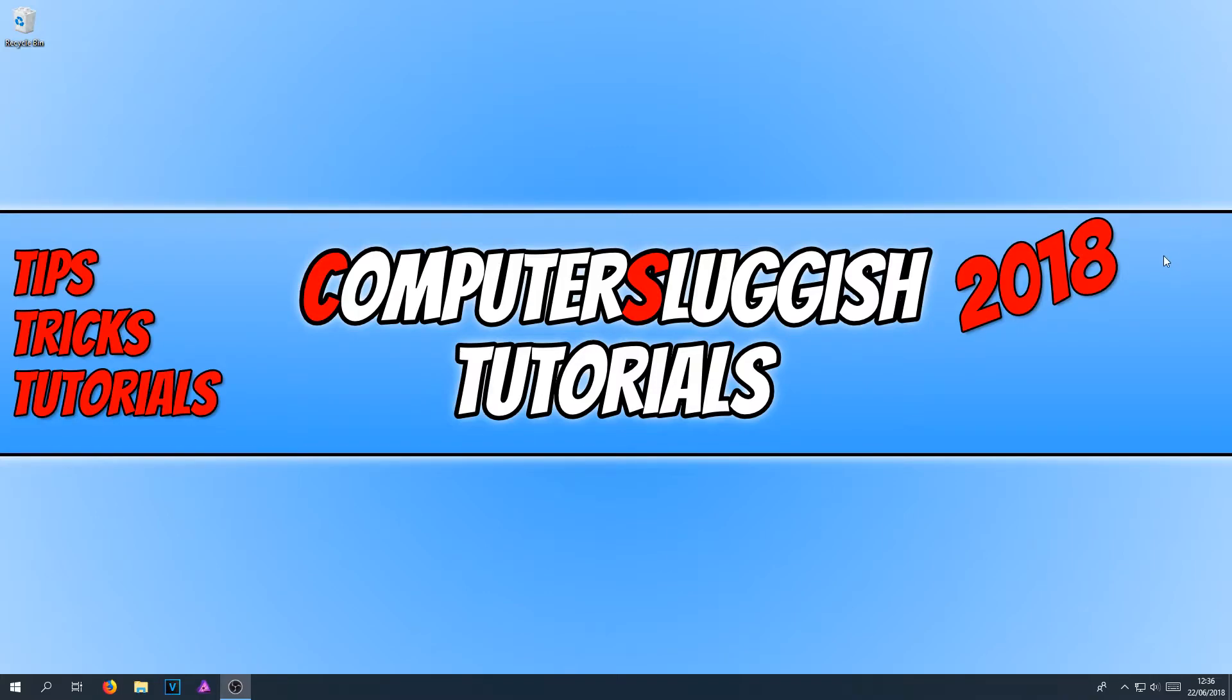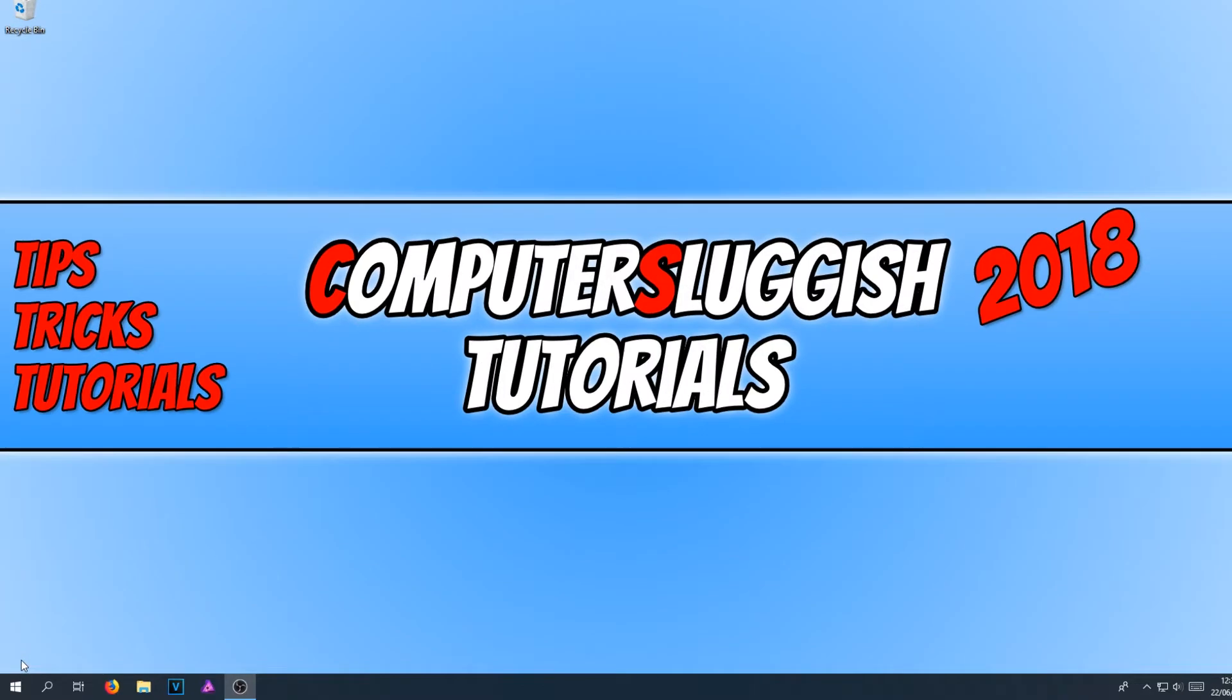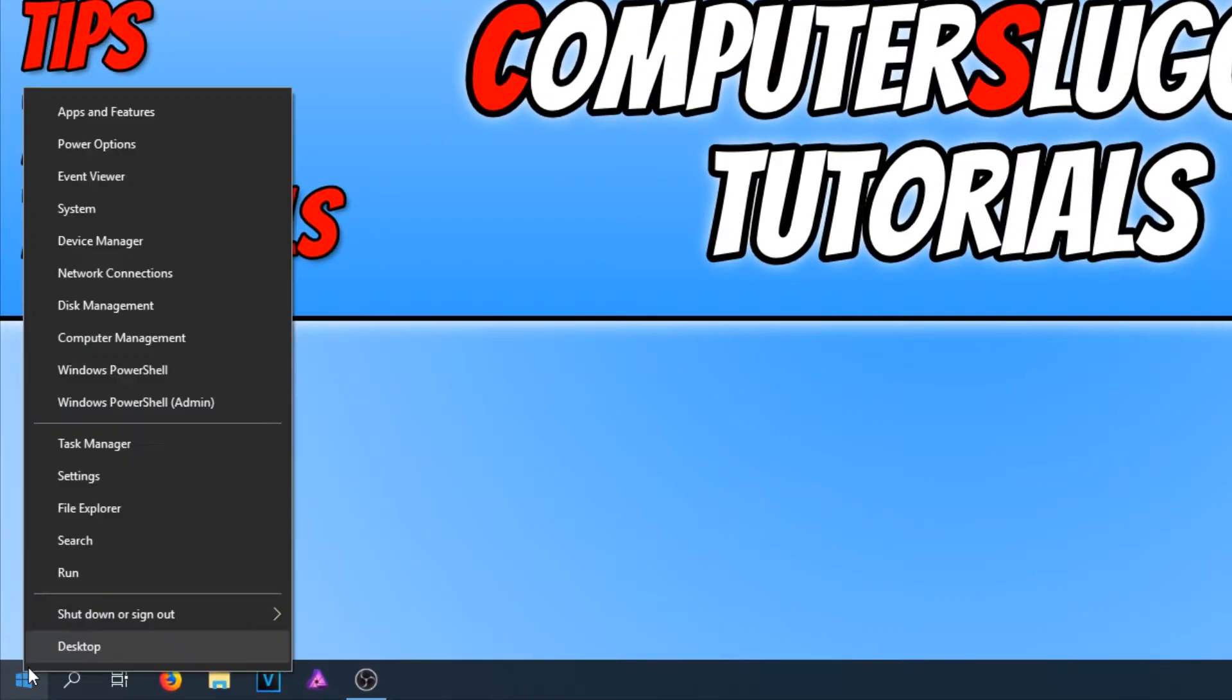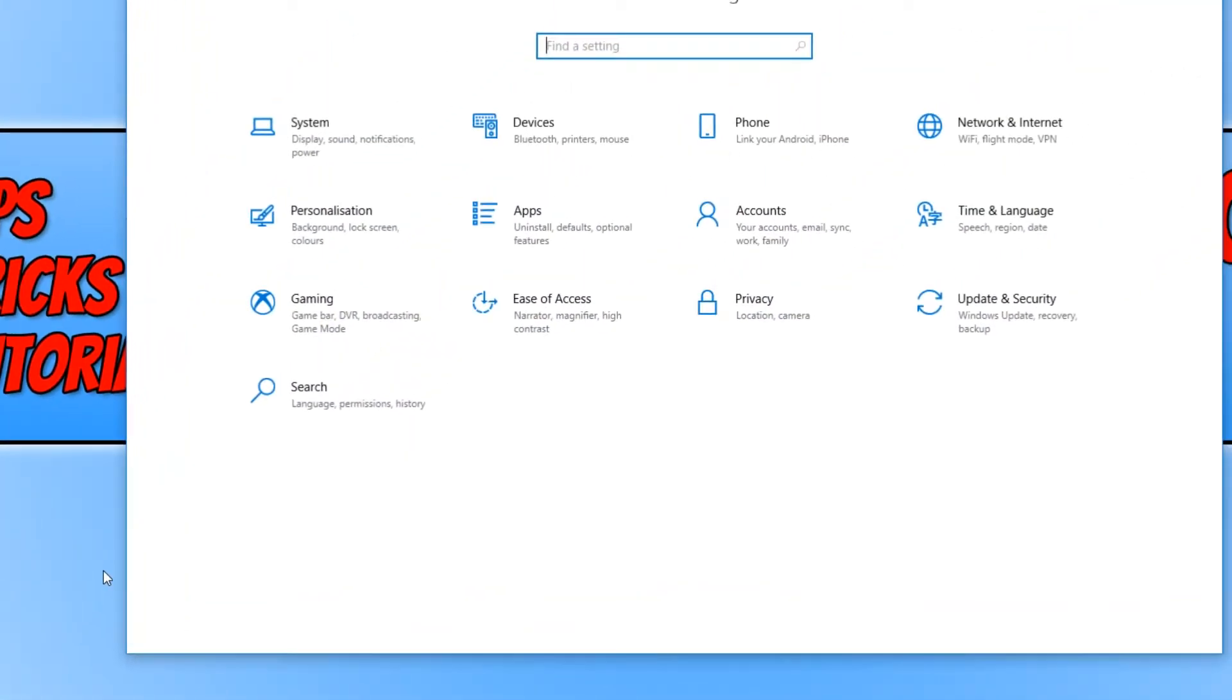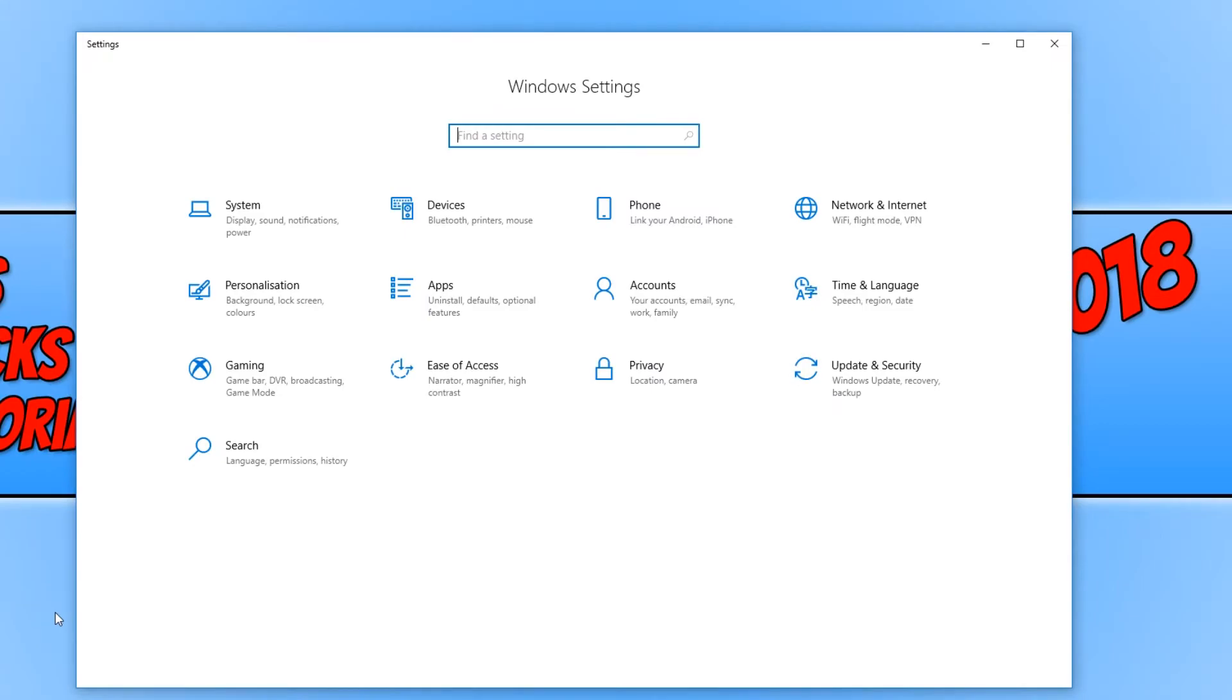To start off with, all you need to do is go down to the bottom left-hand corner of your screen and right-click. You now need to click on Settings, and you now need to click on Apps.